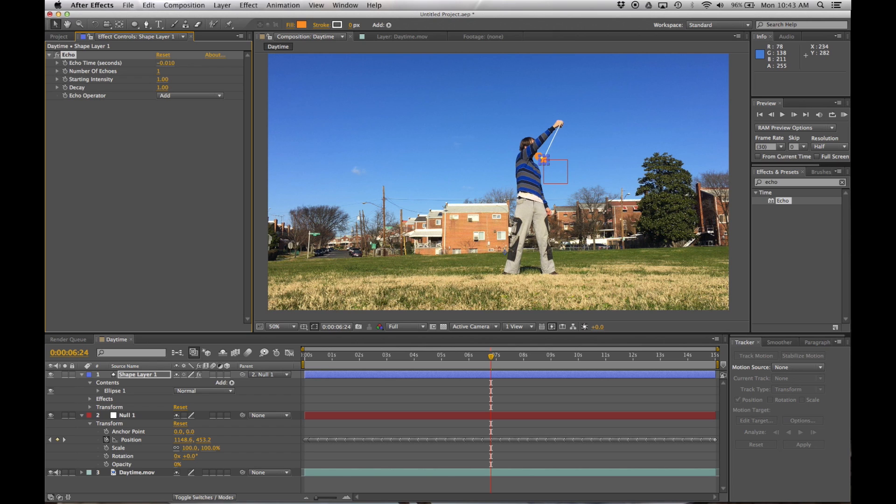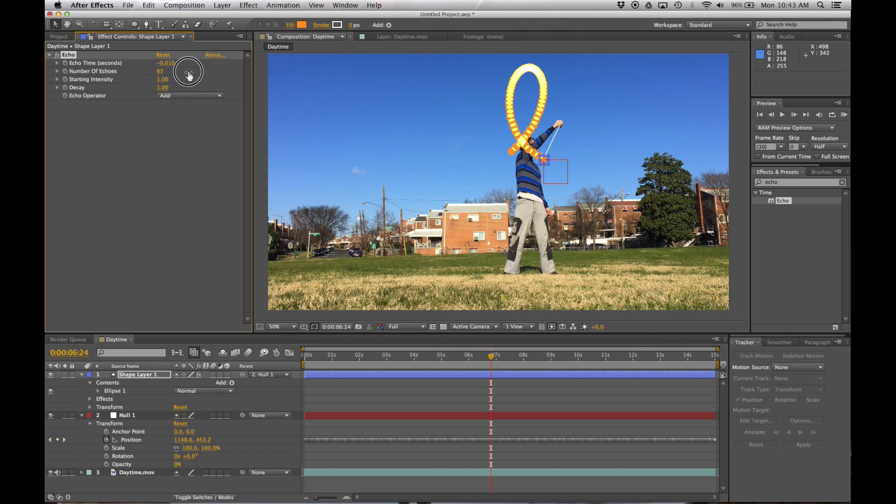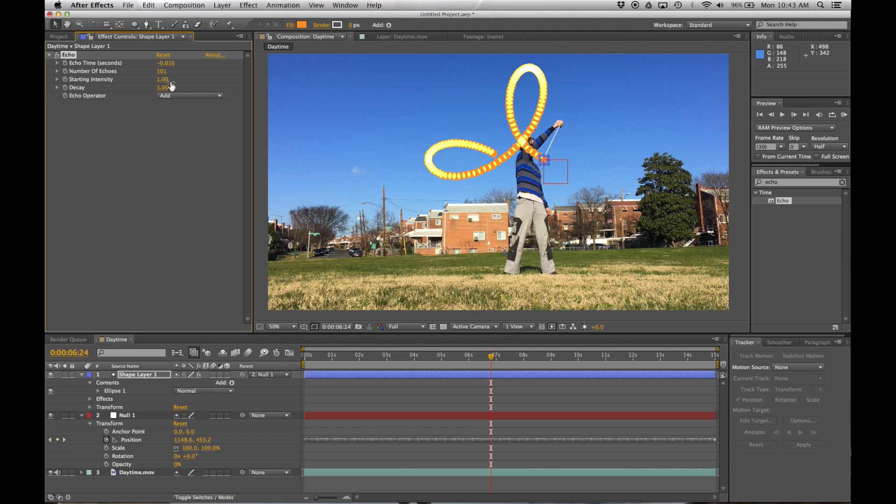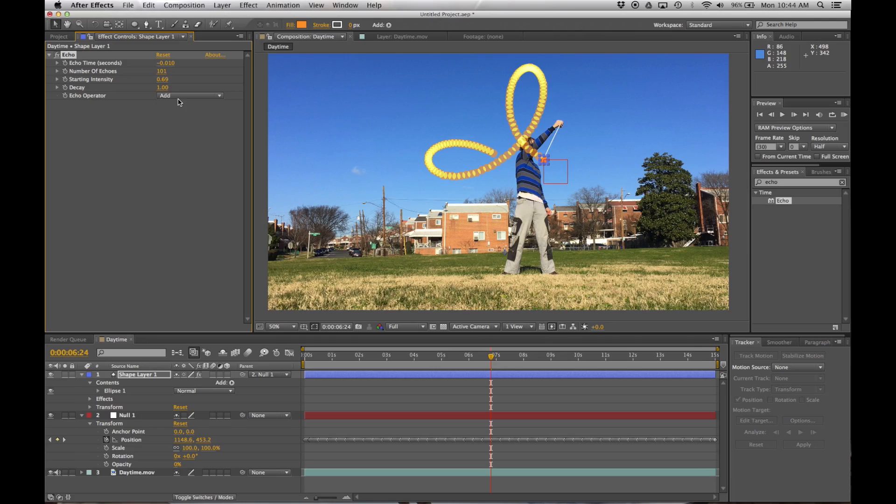So as you can see, that second echo has now kind of shown up just behind this one. But there's still not that many echoes. I'm going to increase the number of them, say like to around a hundred because why not. The starting intensity I'm going to set to 0.69, so it's not quite as bright. And then the decay I'm going to set to 0.98. So as we can see, this is now a trail that kind of fades off into the distance here.